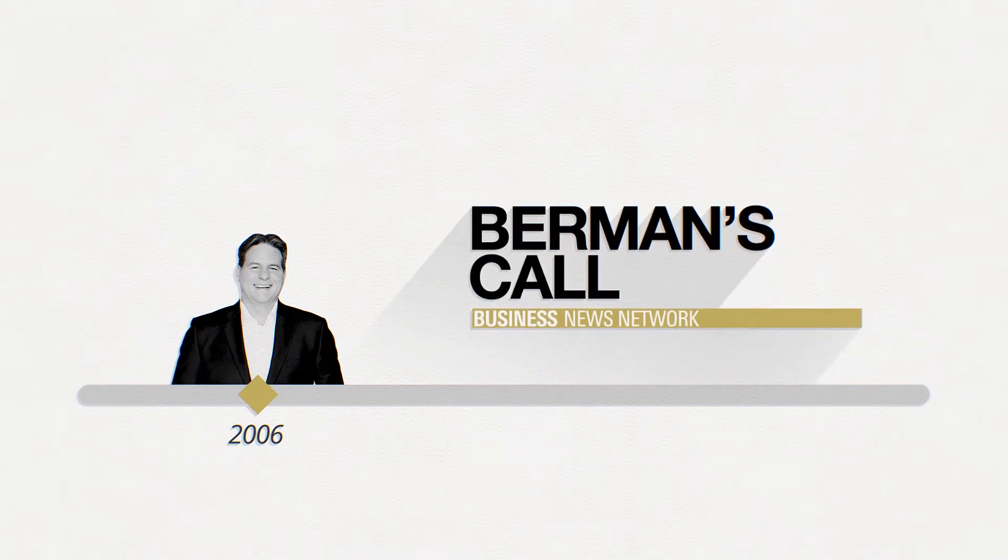Founded in 2006 by Larry Berman, host of Berman's Call on BNN Bloomberg, our business is crafting and managing custom investment solutions.